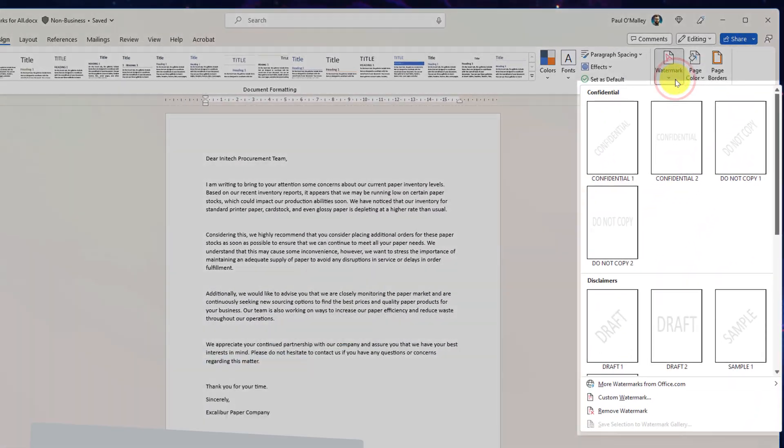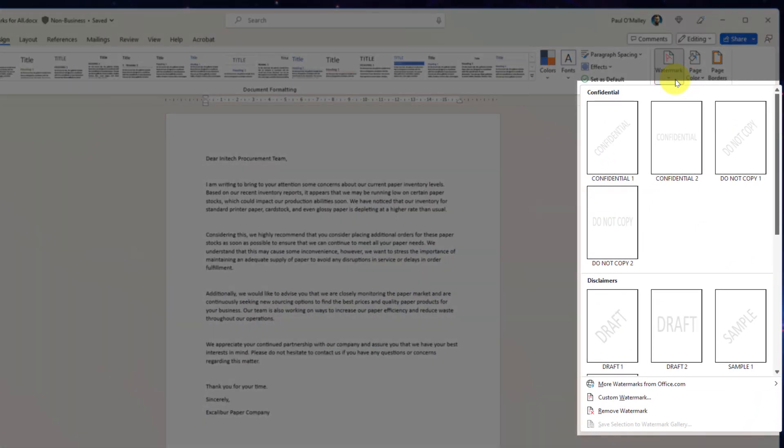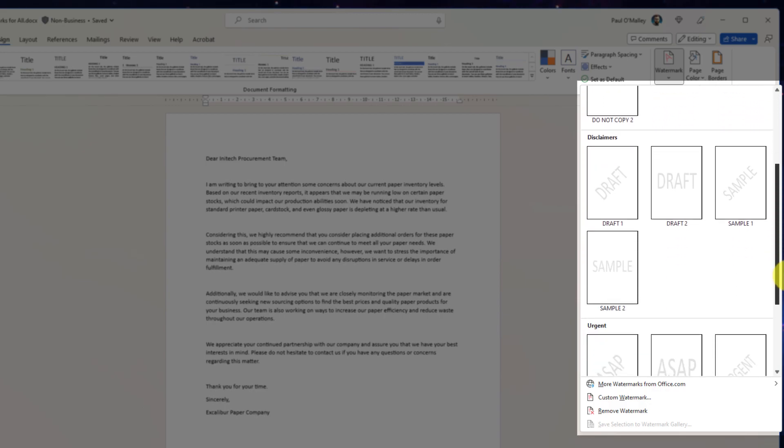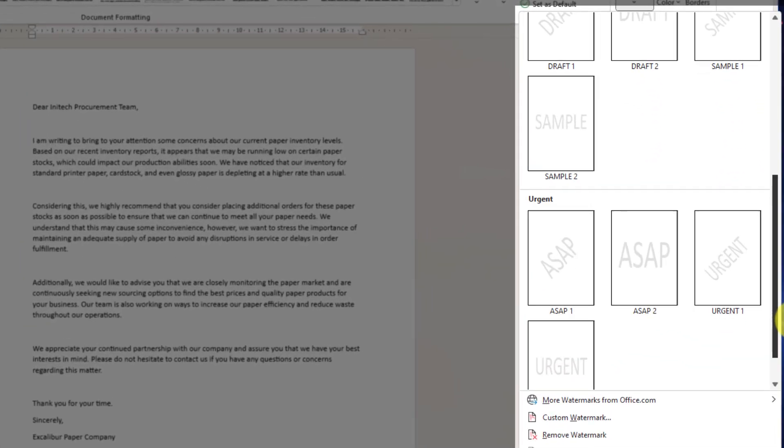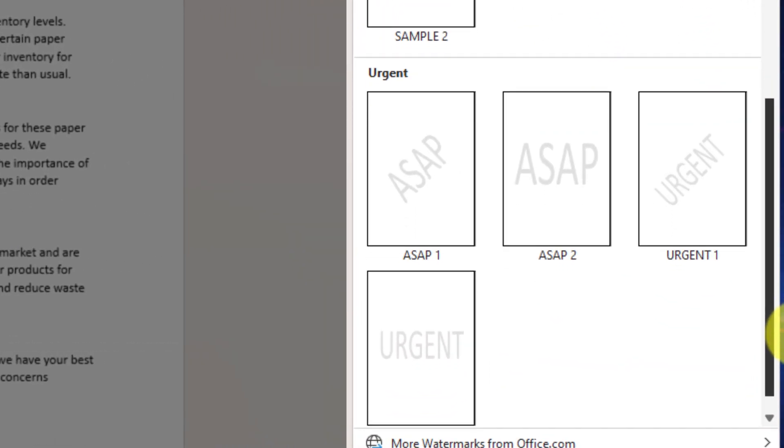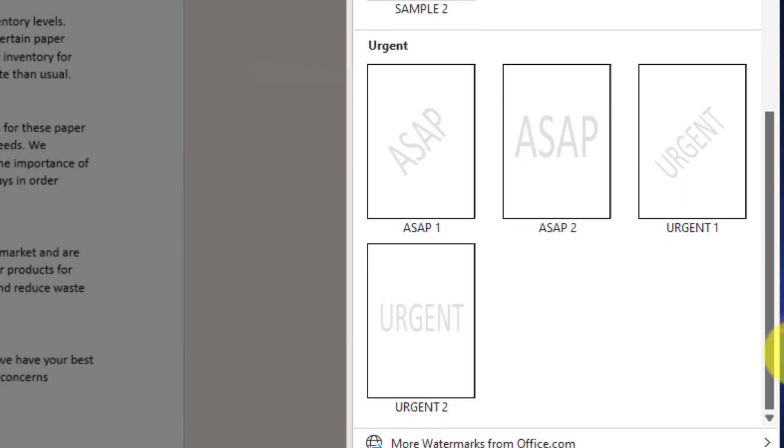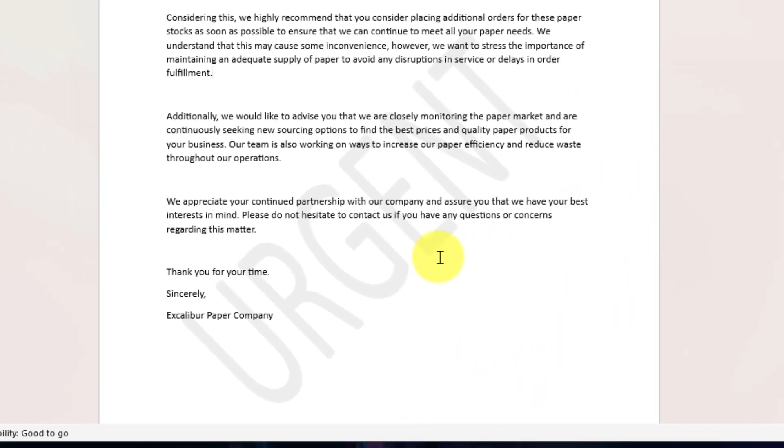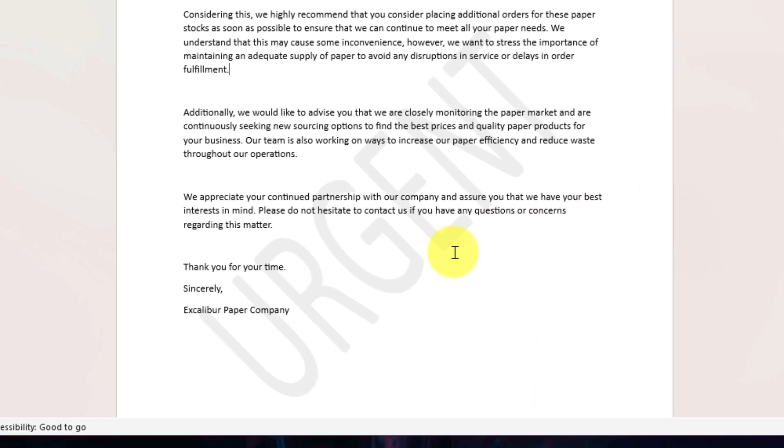Selecting the drop down menu there will give us a selection of pre-made watermarks that we can choose from ranging from confidential, do not copy, draft, all the way through to ones such as ASAP and urgent. Selecting any of these will automatically apply that watermark to your document.